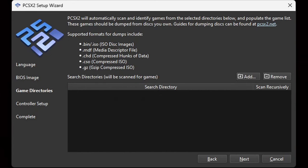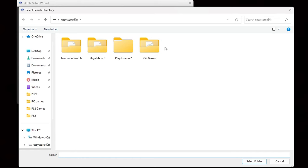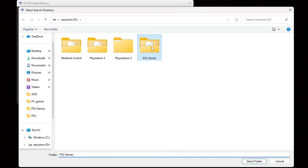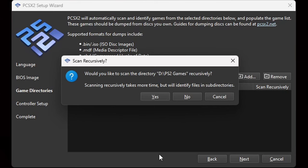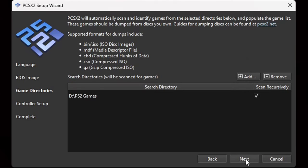Now we're going to add our PS2 ROMs to the emulator. Go ahead and click on Add, then locate wherever you have your PS2 ROMs installed on your PC. Mine are on an external hard drive — PS2 games. Select folder. It will ask 'Would you like to scan this directory?' — Yes. Then hit Next.